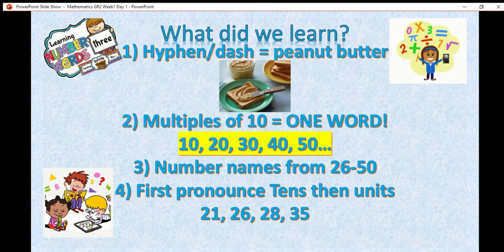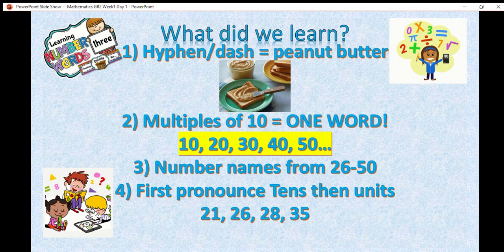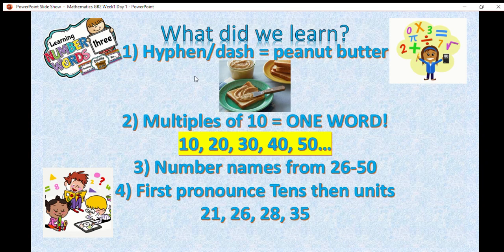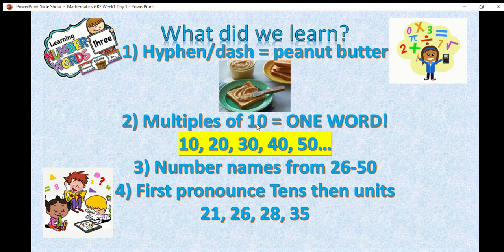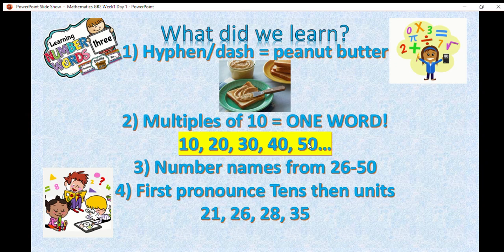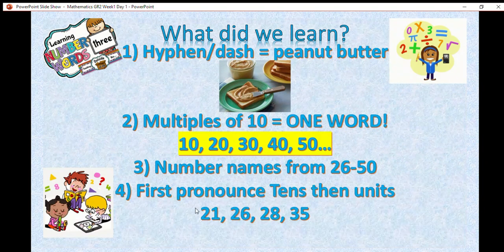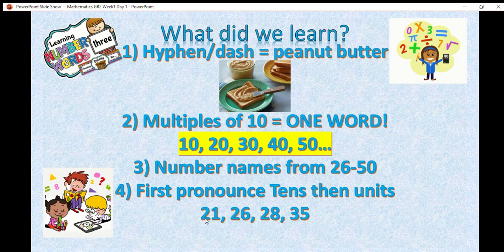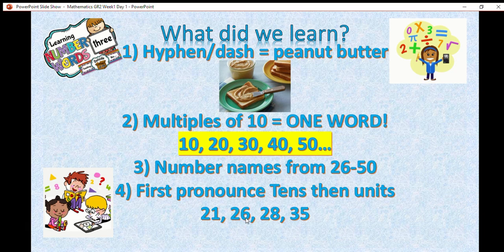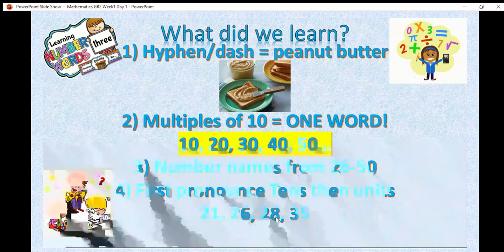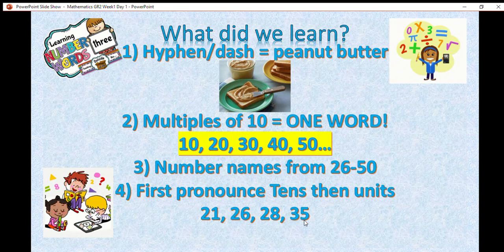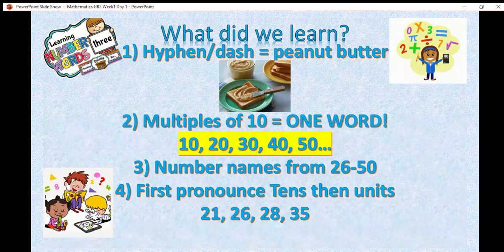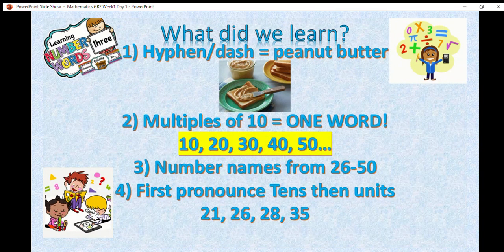So let's do a quick recap, what did we learn today? Today we learned that a hyphen or a dash is like the peanut butter when writing words from 21 until 99. We learned that multiples of 10 we write as one word, for instance, 10, 20, 30, 40 and 50. We learned number names from 26 to 50 and we learned that we first pronounce the 10s and then the units, for instance, 21, 26, 28, 35. Thank you so much for listening today and watching, I hope you learned something.